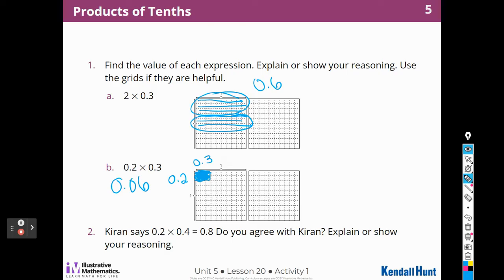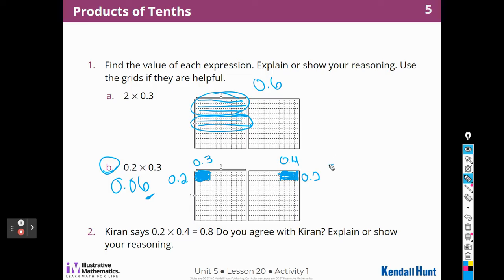Number two says Karen says that two-tenths times four-tenths is eight-tenths. Do you agree? Well, I don't agree because I'm looking at B, and when I did two-tenths times three-tenths, I got six-hundredths, not tenths. So I think that if I were going to do this one, I could do two-tenths and four-tenths using this board right here, and it has to be smaller than eight-tenths. I'm going to color in two here and then four across, and so that would be eight-hundredths, not eight-tenths. It's got to be smaller than eight-tenths, so I can fill out that grid, and it would be eight-hundredths.